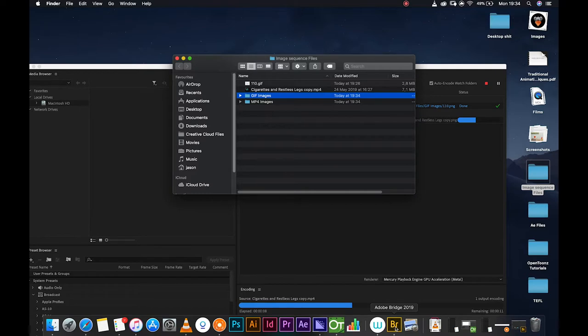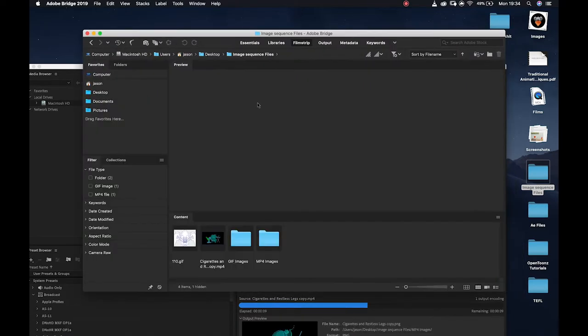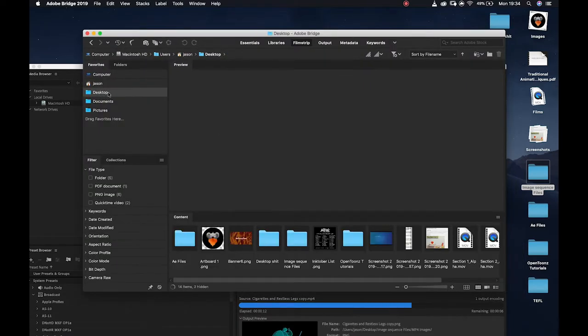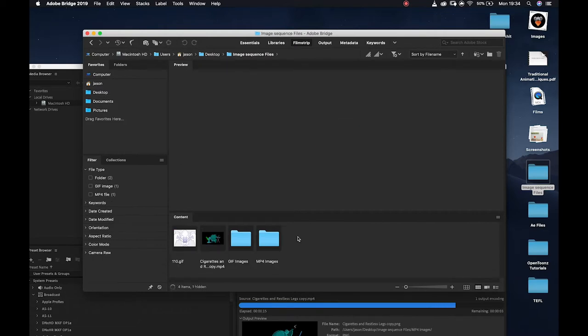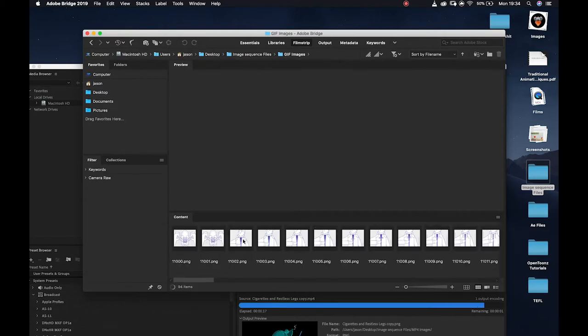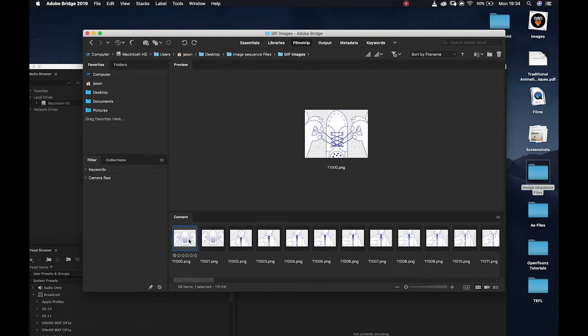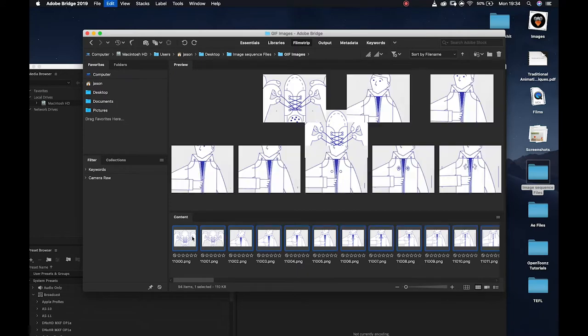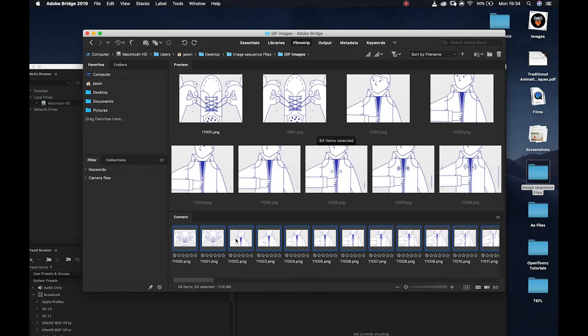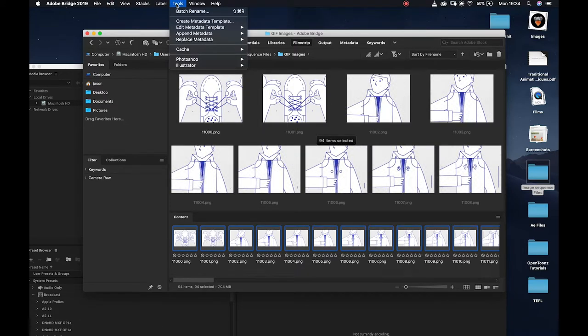While that's busy finishing that render, I can actually jump into Bridge and I'm going to navigate to desktop where my file is: image sequence files and gif images where all of this is done. Currently these are labeled as just a number dot png and OpenToons will not recognize this.